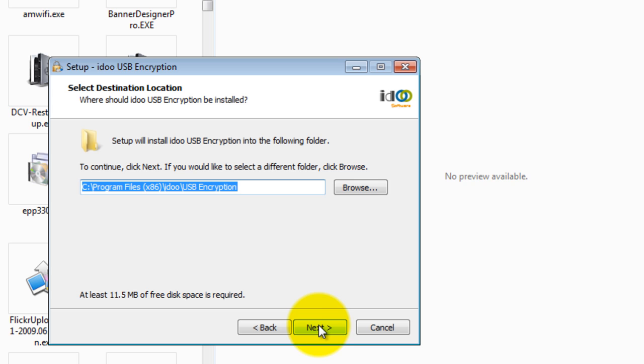Select your location to install. You can leave the default and click next.